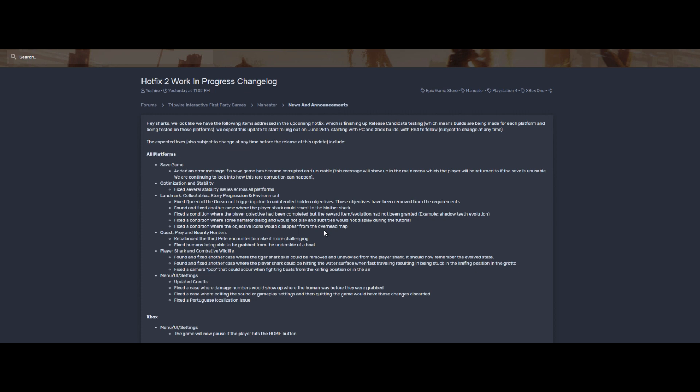Fixed humans being able to be grabbed from the underside of a boat. Okay, that one kind of understandable. Like if you're going to project yourself, launch yourself from the sea and you're obviously grabbing someone from the underboat which is annoying. Yeah well, that's cool it's fixed.